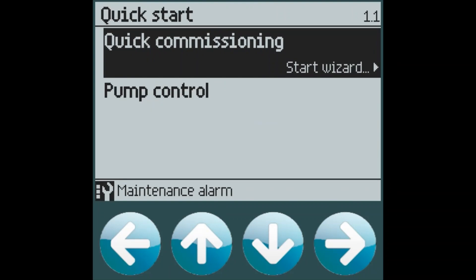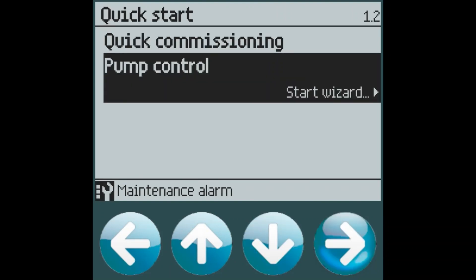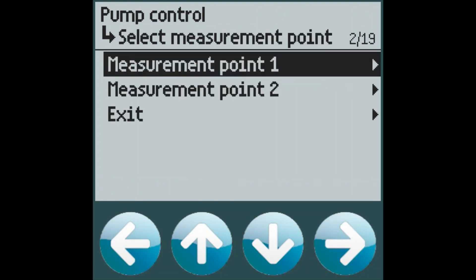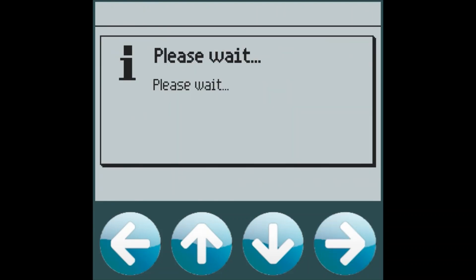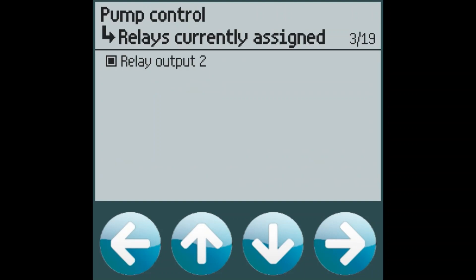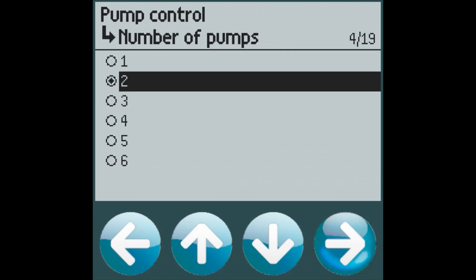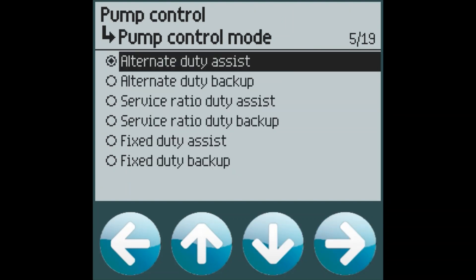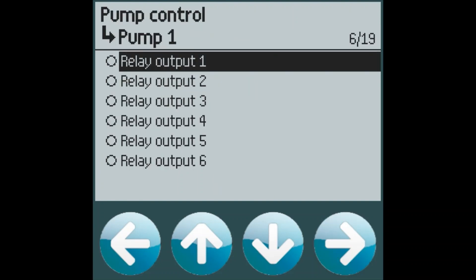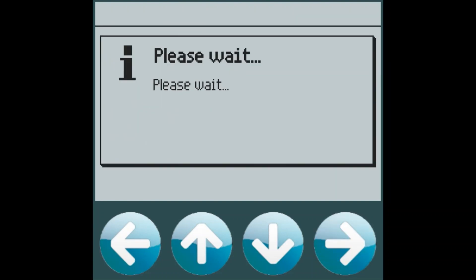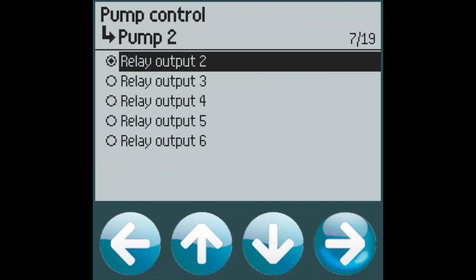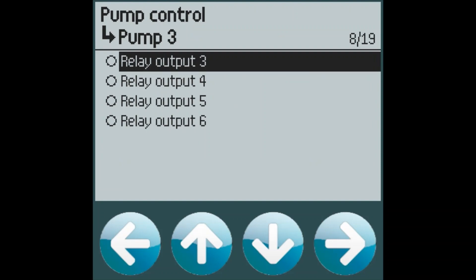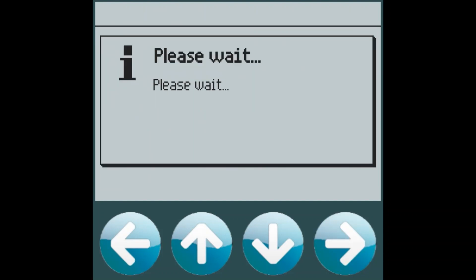Now we can go in and configure our pump control. We're going to use measurement point one. This particular customer wants three pumps configured using the alternate duty assist mode. Pump one will be on relay one, pump two on relay two, and you guessed it, pump three on relay three.